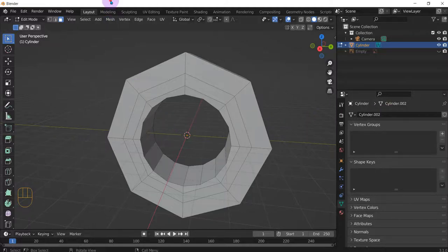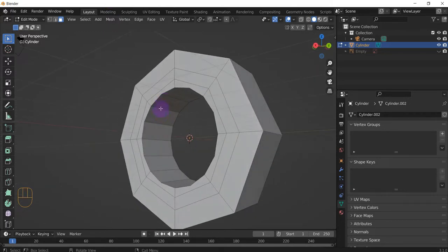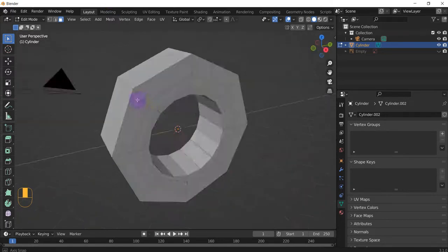All right, so for this Blender how-to video, I'm going to show you how to select faces and stuff like edges and vertices, mainly faces that are in a circular pattern like this, or just in general.